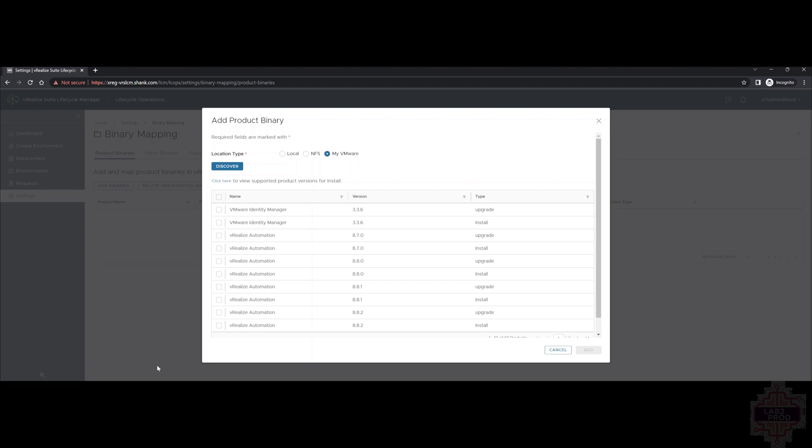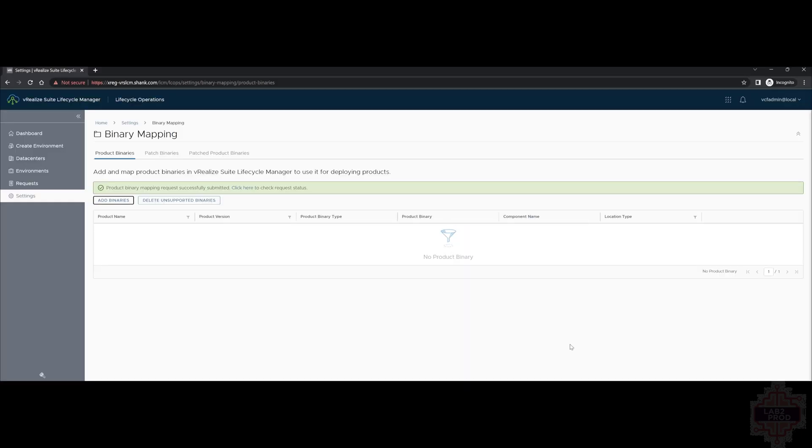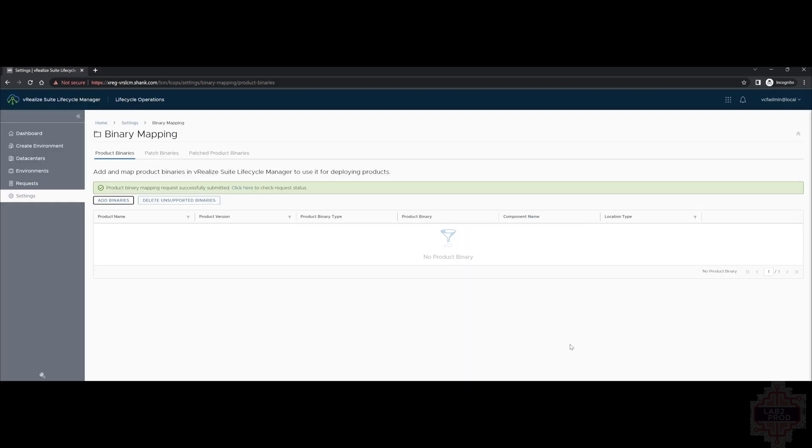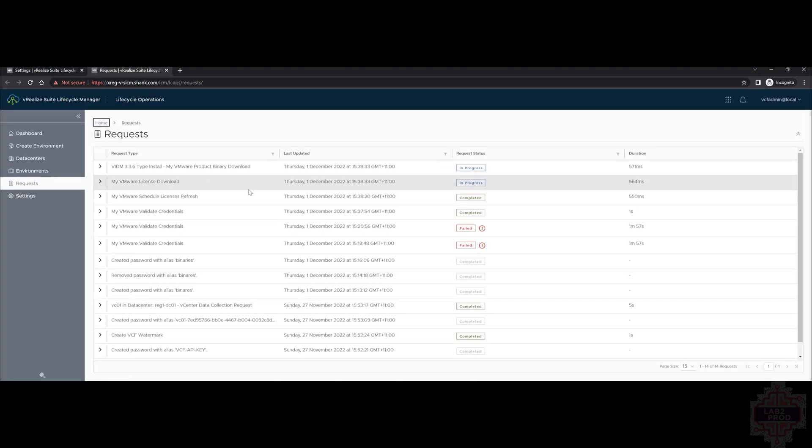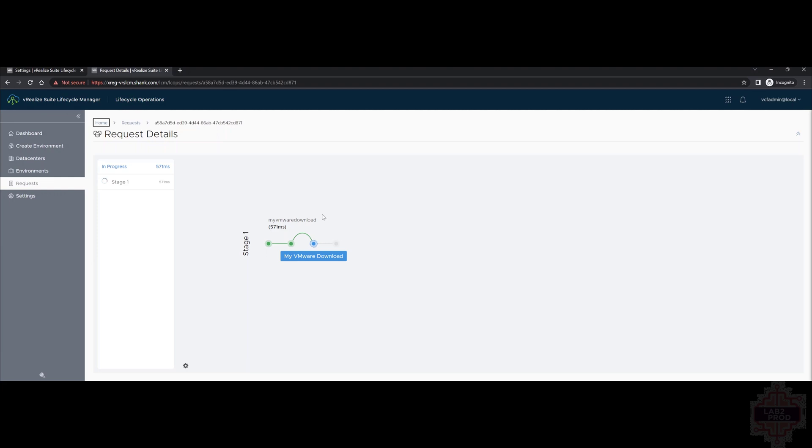We're going to select My VMware and then hit Discover. You can see a list of binaries have been discovered. We need to make sure we get the Install Bundle for Identity Manager, which is the second one. The upgrade won't work because we're not actually upgrading an environment. Once you click Add, the download will start. It's called a request in Lifecycle Manager. Essentially, anything you do in Lifecycle Manager is a request and it goes and processes the requests. If you click on Requests or the click here, you can see the request in progress. If we select it, it will show you the stages it's at. Depending on your internet connection, this can take a bit of time, so we'll just let that complete. The binary has downloaded, which means we can move on to the next step of deployment.